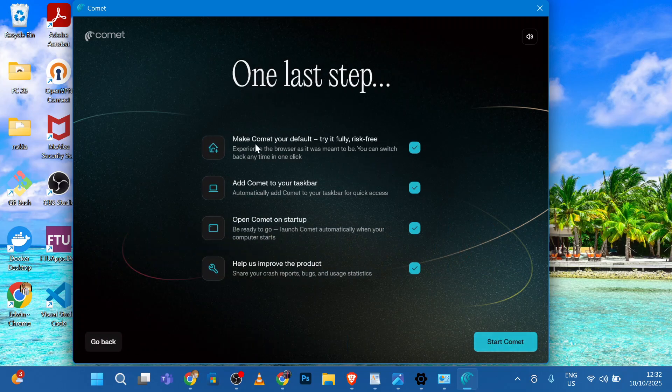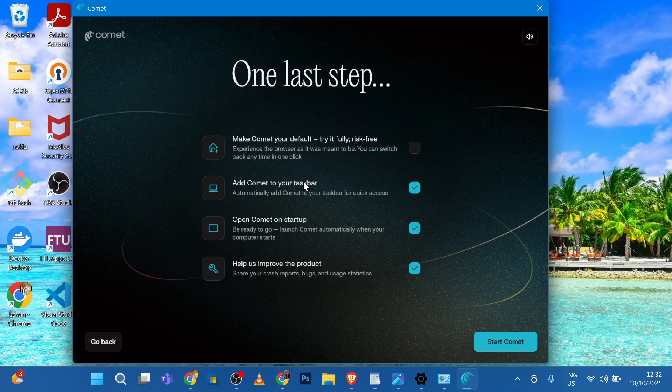For now, I don't want to make Comet my default, so I'll uncheck this. It's okay. Open Comet on Startup or No. And click Start Comet.